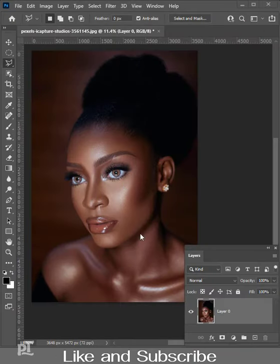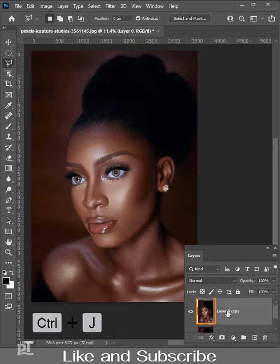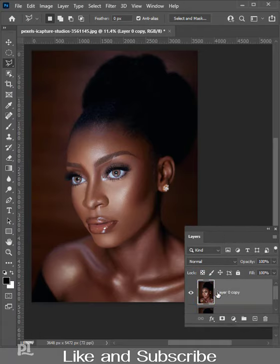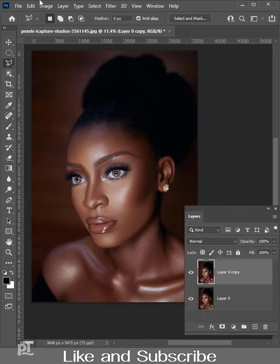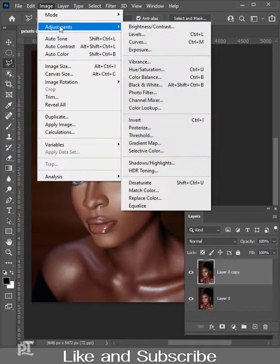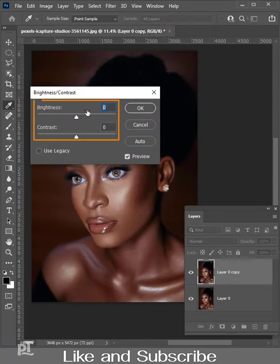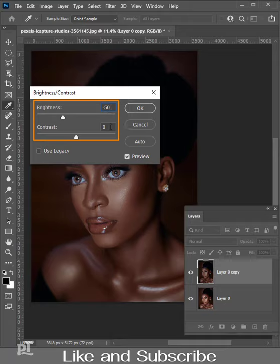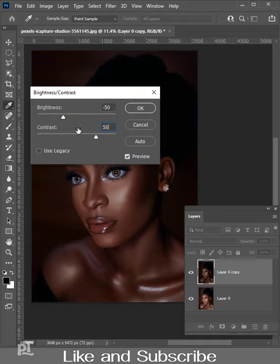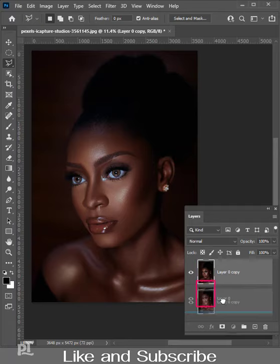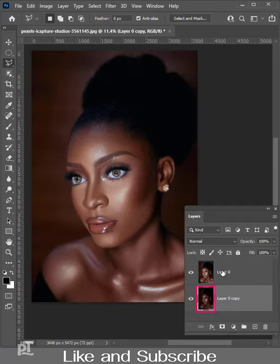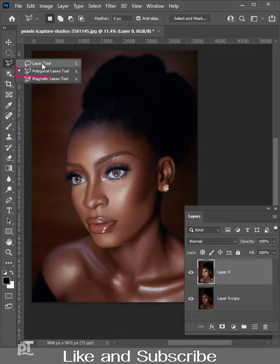Open image for lighting effect. Press Ctrl+J to make a duplicate layer, then go to Image > Adjustment > Brightness and Contrast. Set brightness to minus 50 and contrast to plus 50, then hit OK. Move this layer below the original layer and pick the Polygonal Lasso tool.